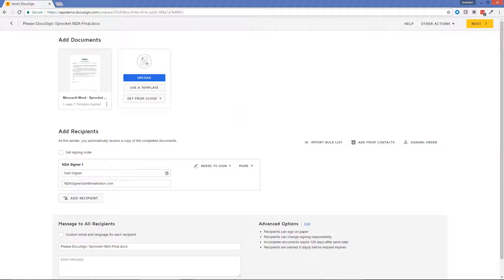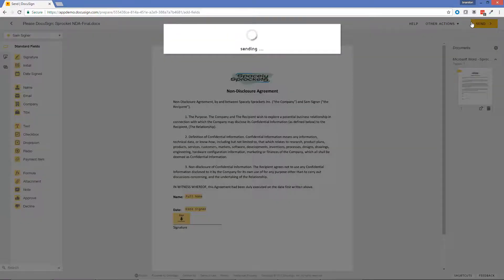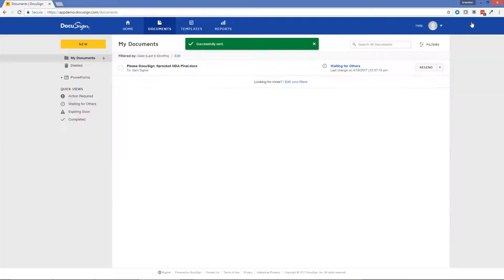The web browser is automatically opened and now the easy, web-based, legally binding process you're already familiar with takes over. Add in signer information, signature tags, and go.